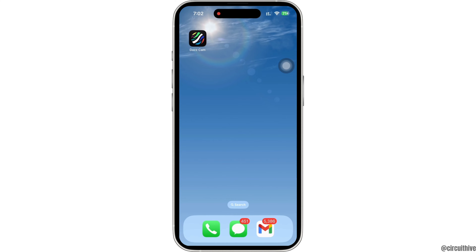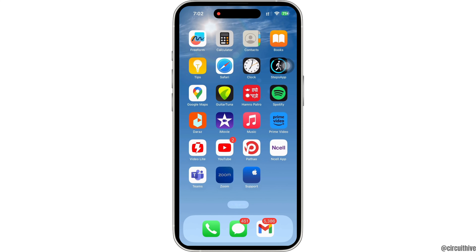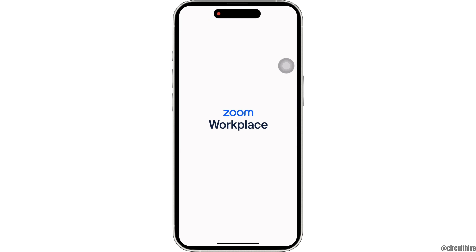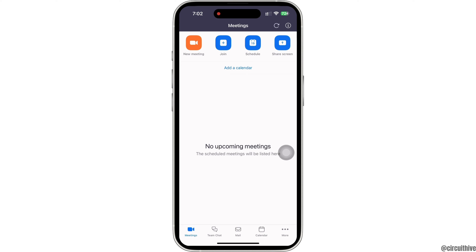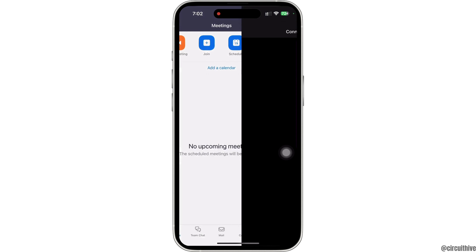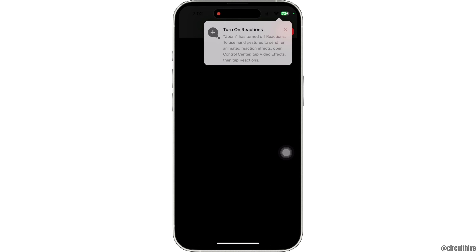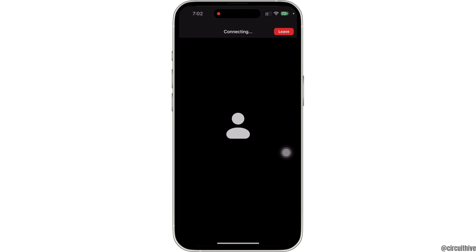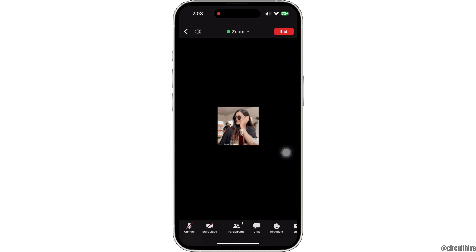Firstly, go ahead and open the Zoom application on your device. Now you can create a new meeting or join a new meeting. Once you are in a meeting, if you want to change the background, tap on the toolbar at the bottom of your screen and scroll through.